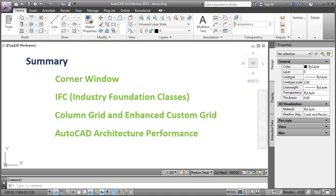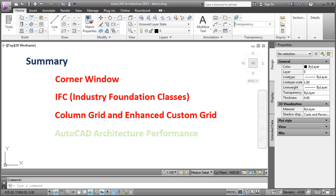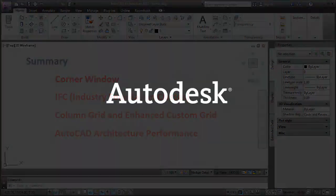So let's summarize what we have reviewed in this video. We created a corner window at an L-shaped wall junction. We used predefined samples to map AutoCAD Architecture objects to the object attributes in IFC entities during IFC export and import. We created and edited custom column grids and enhanced custom grids. We discussed overall AutoCAD Architecture performance especially in terms of speed. Thank you.